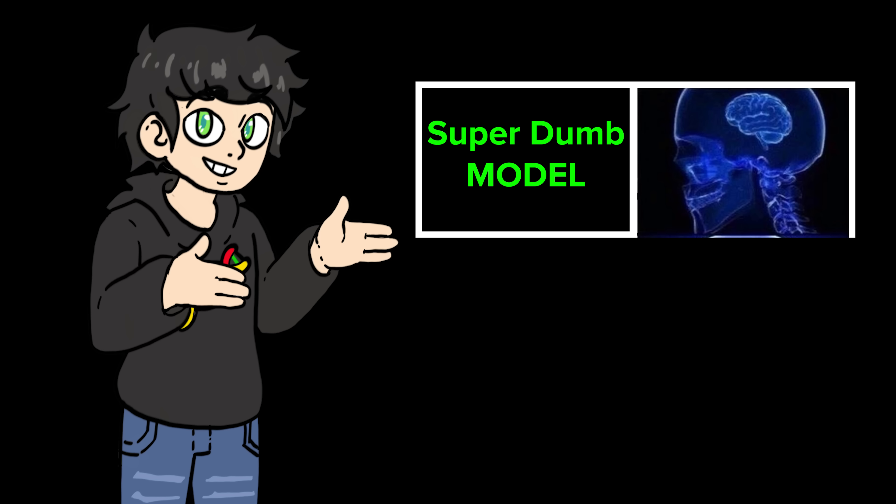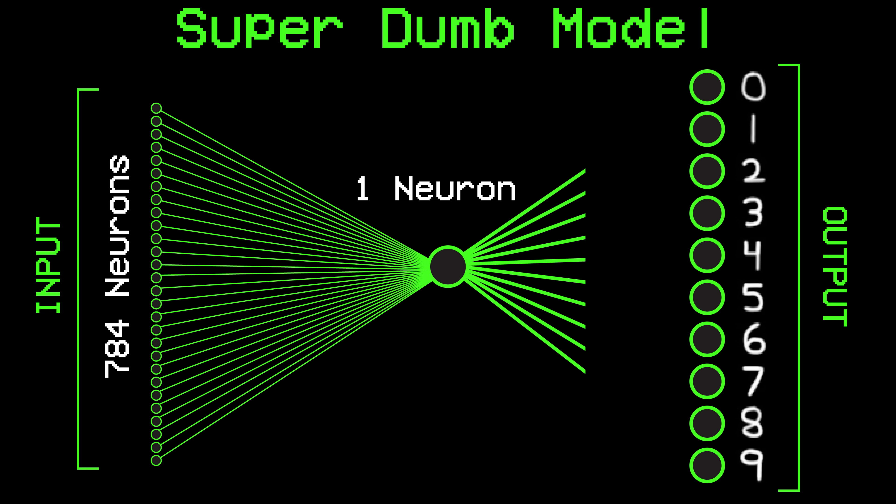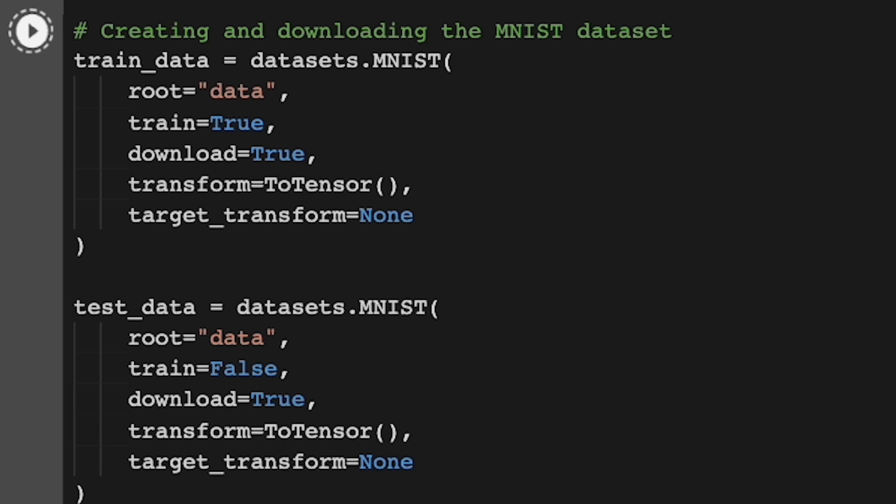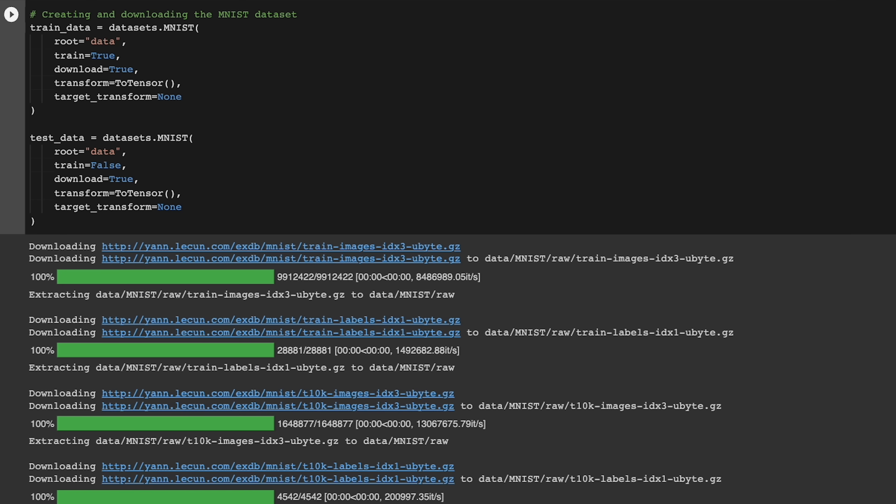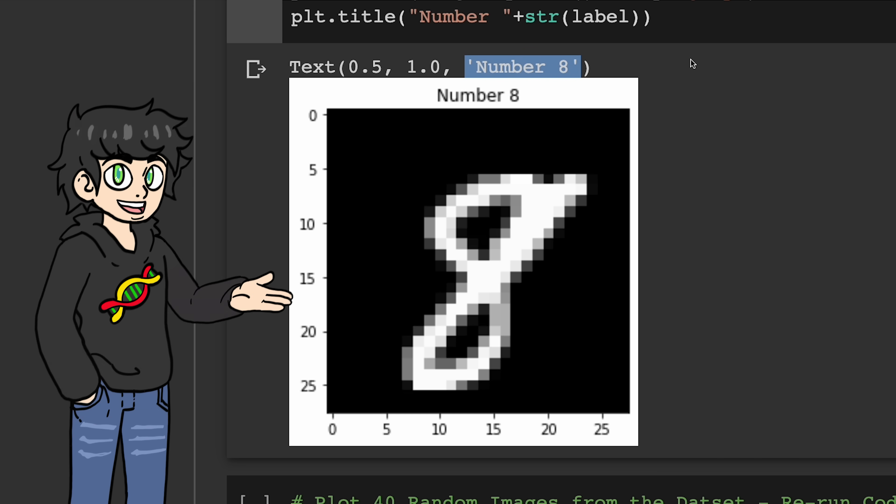Let's start with a super dumb model. It would only have one layer. This is what's called a simple linear classifier. So let's first download the dataset. And here we have it. As you can see, each image comes with the correct label.